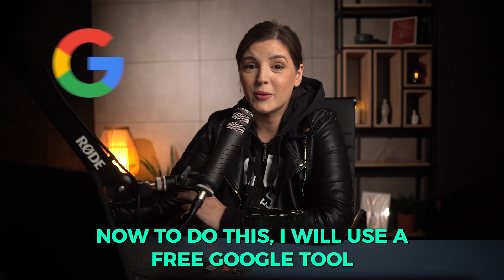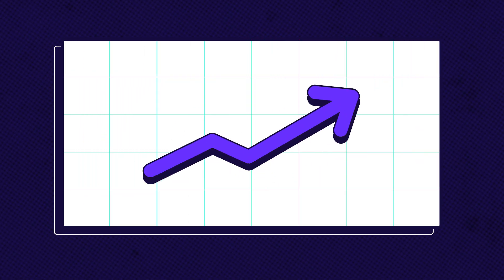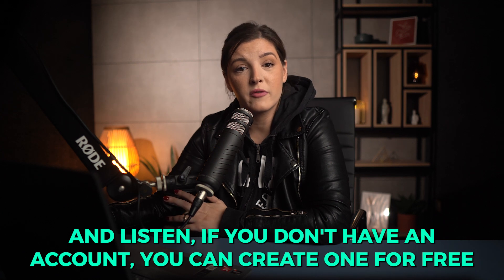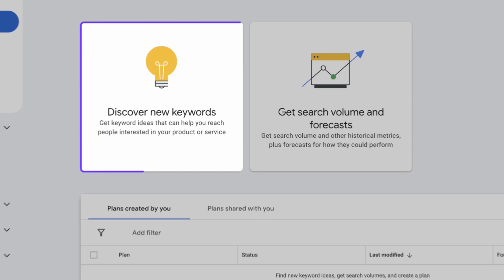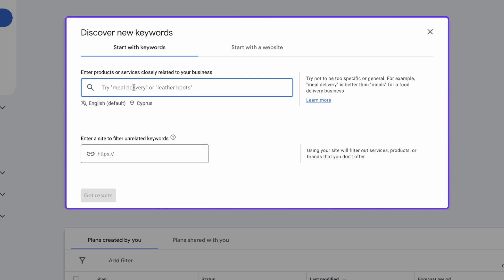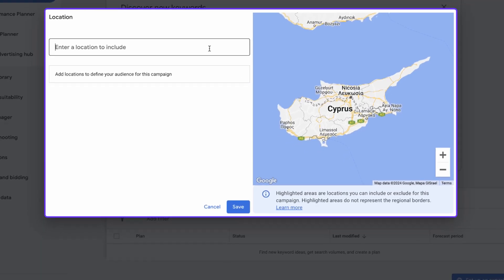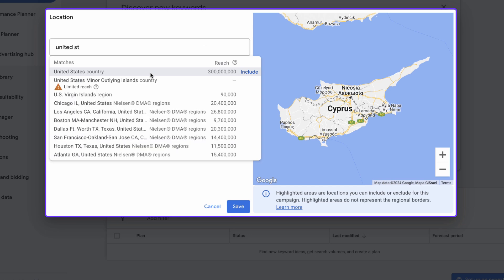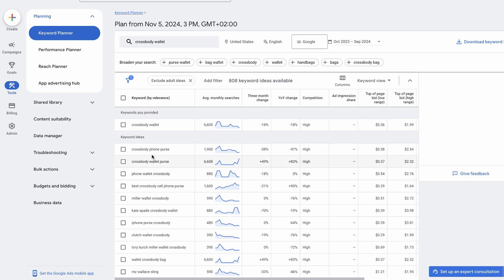To do this, I will use a free Google tool called Google Keyword Planner to check which keywords related to my niche have a high search volume. If you don't have an account, you can create one for free with Google Ads, which will give you access to the Keyword Planner. From here, I will click on 'Discover new keywords' and add my store niche. In this case, my store sells cross body wallets, so I'll add the keyword 'cross body wallets.' You need to ensure that the country and language settings are correct. I will select English and the United States. Now I can see the search volume for the keywords I searched and other related keywords.